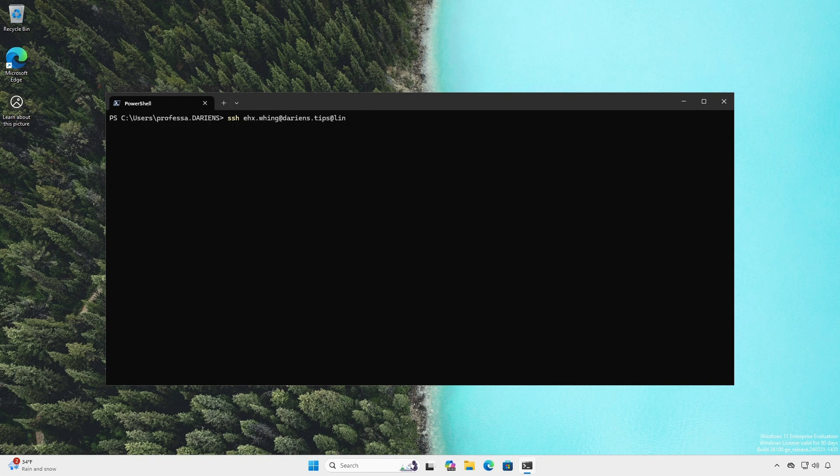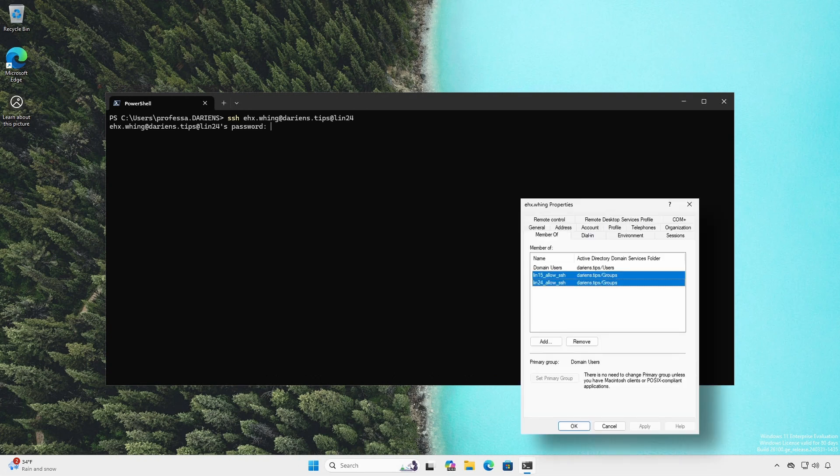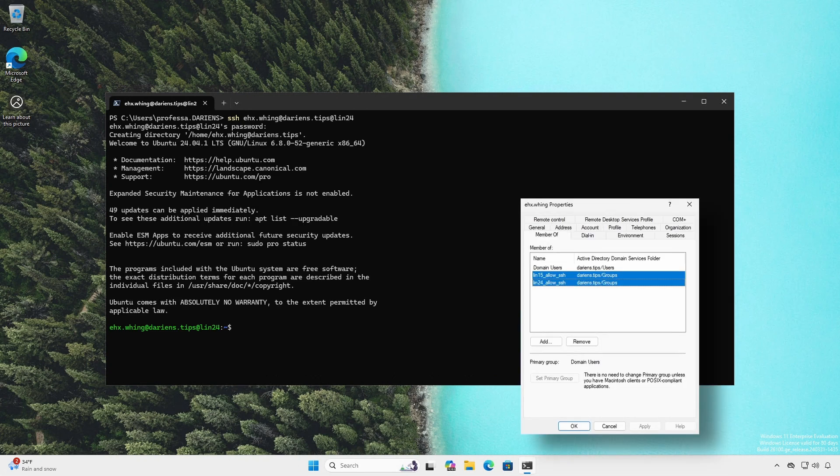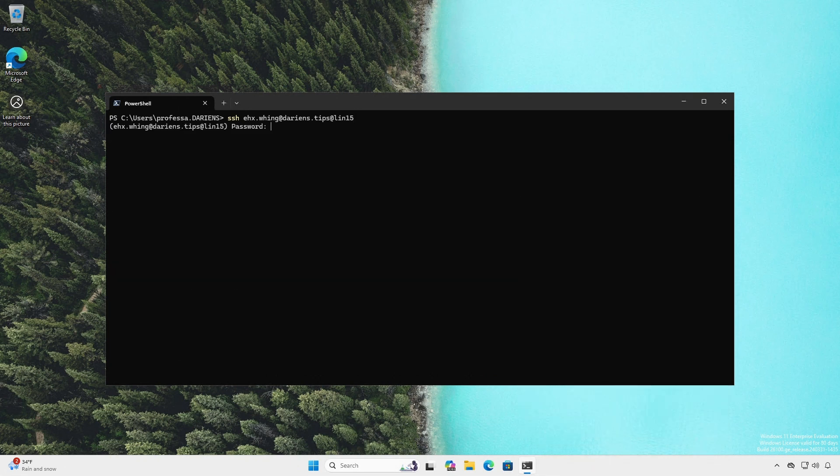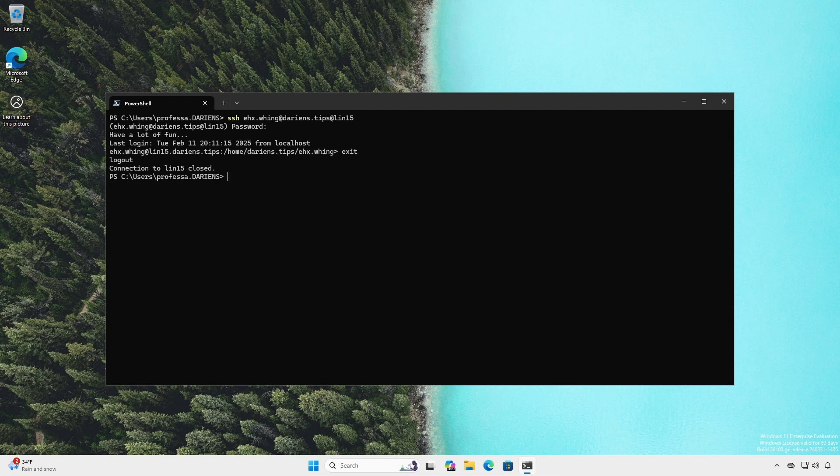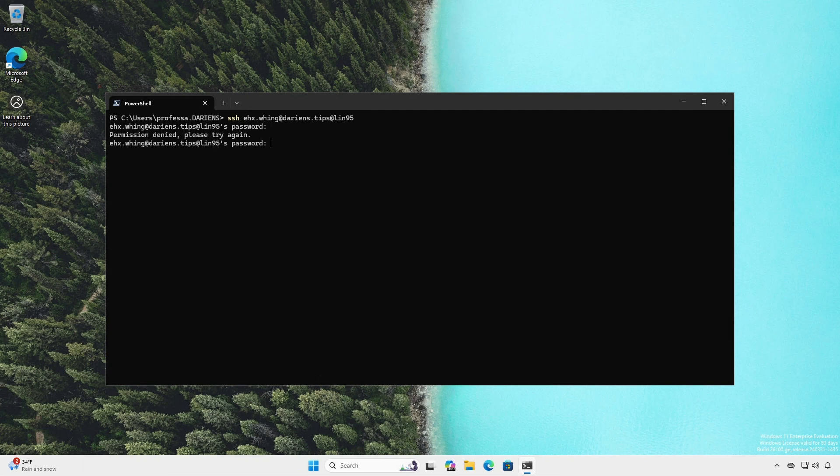Ms. X-Wing is a member of both the lin15_allow_ssh and the lin24_allow_ssh AD groups. She can SSH into both the Ubuntu and SUSE systems. But an attempt to SSH into the Red Hat system fails.